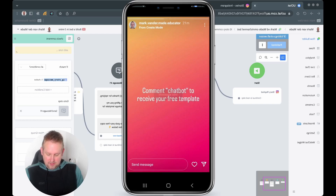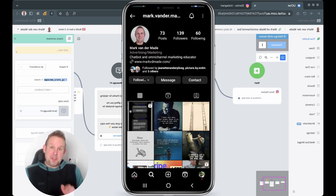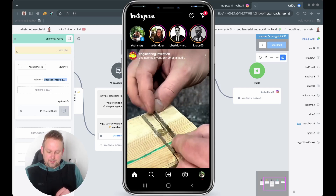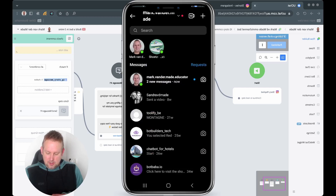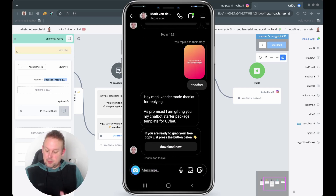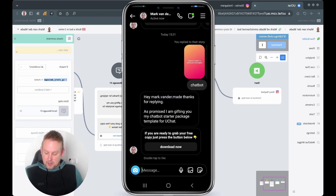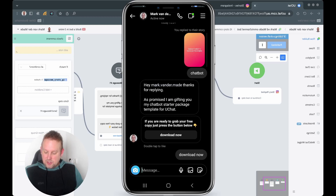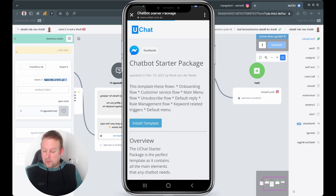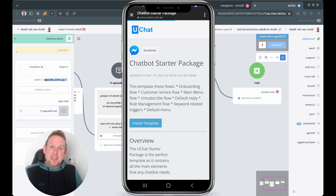There we have it! Going back to my main settings, I can already see a message in the top right corner. Pressing it reveals: 'Hey Mark, thanks for replying! As promised, I'm gifting you my chatbot starter package. If you're ready to grab your free copy, just press the button below.' Pressing 'Download Now' gives me a copy, and I can install the chatbot starter package template right there.